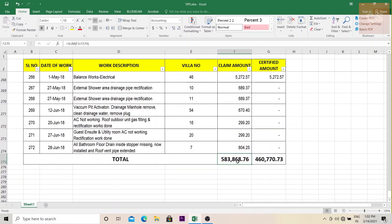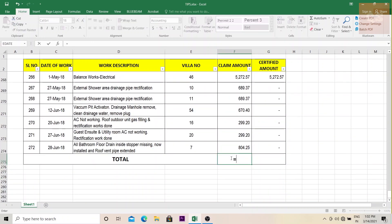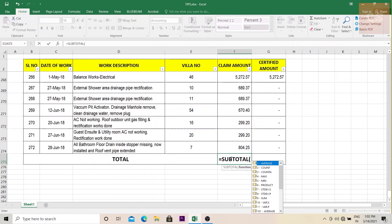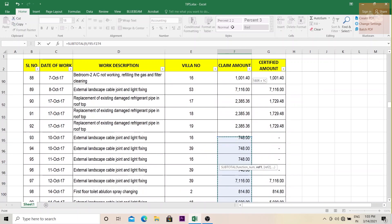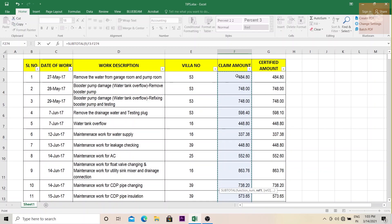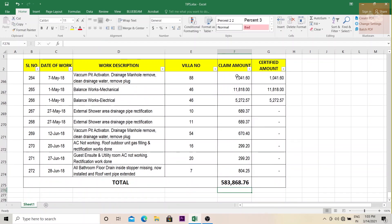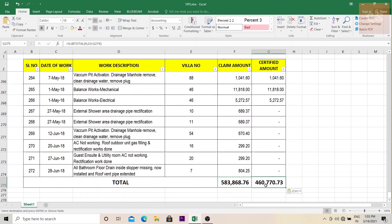So you'll just delete this, equal to subtotal, put a bracket, you'll get some options. Now we need the sum. So nine is the option for sum, click on nine, I mean, type nine, comma, then select all the cells, close the bracket, enter. Now we'll control copy and put the same formula here. So now we have used subtotal for finding the summary.